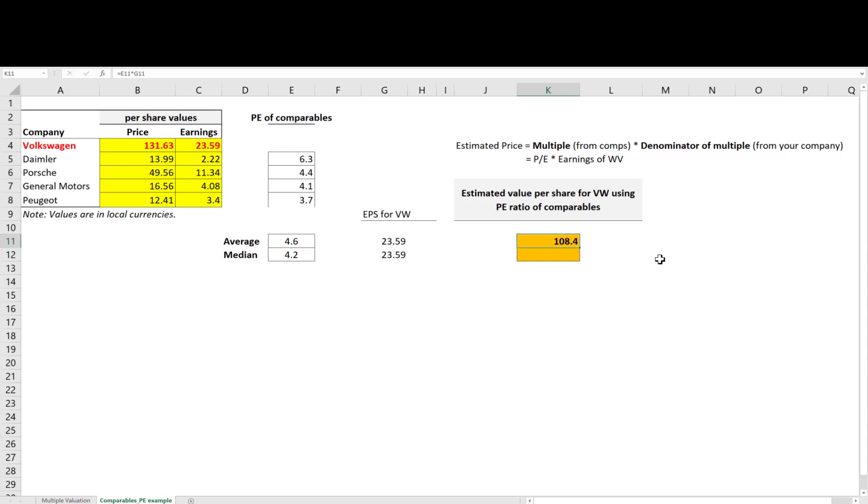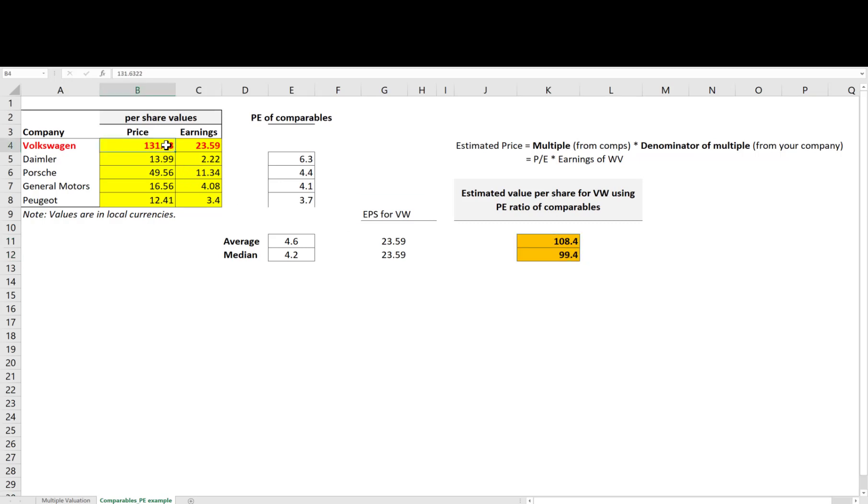This gives me prices in the ranges of 99 to 108 euros as the reasonable price for Volkswagen. I compare this with the current market price, which is more than 130 euros.